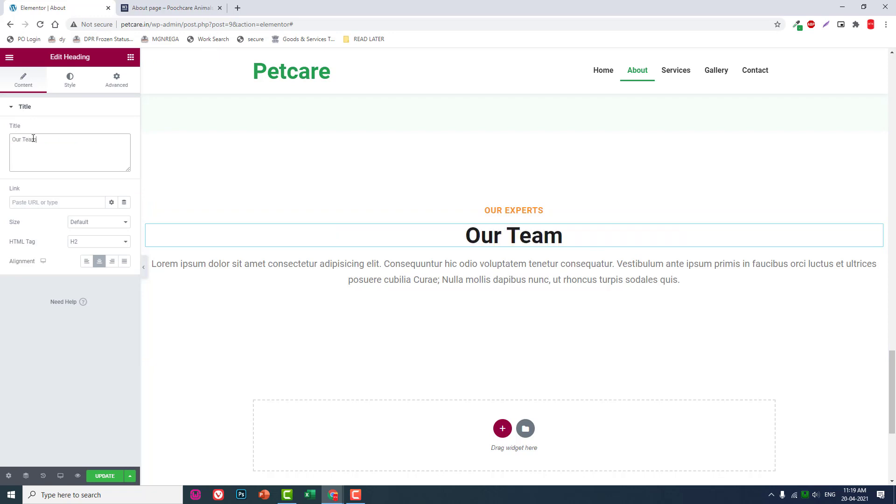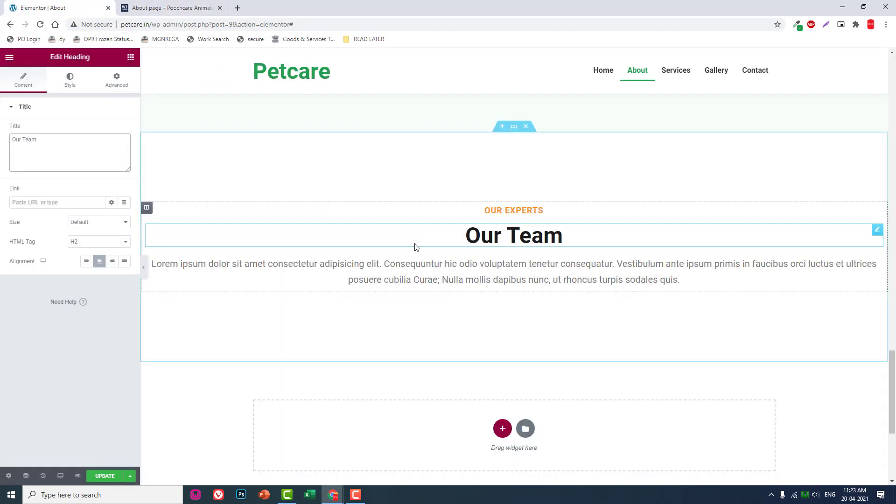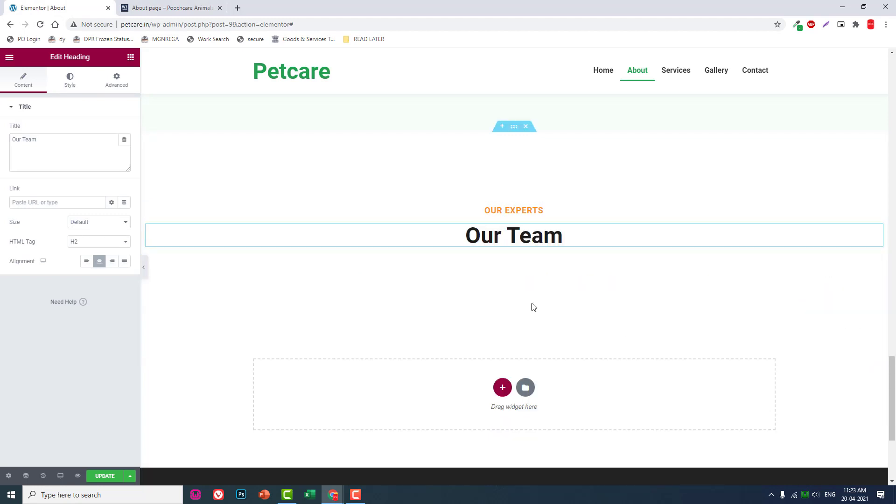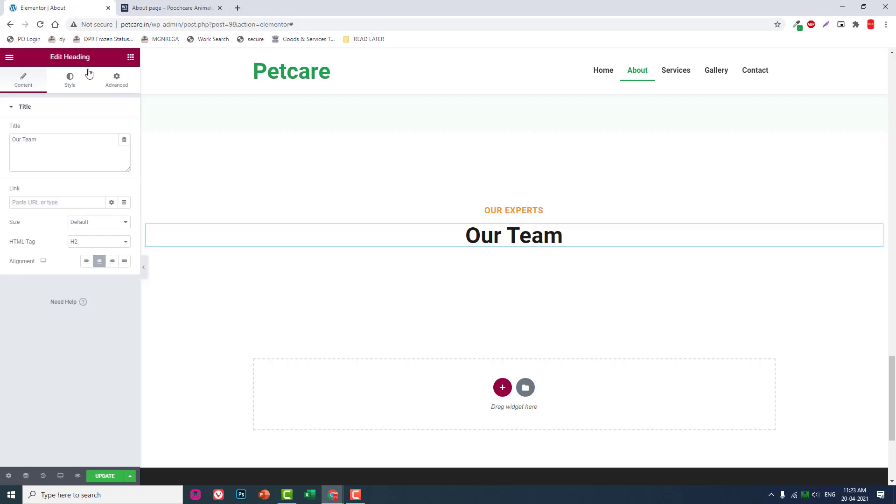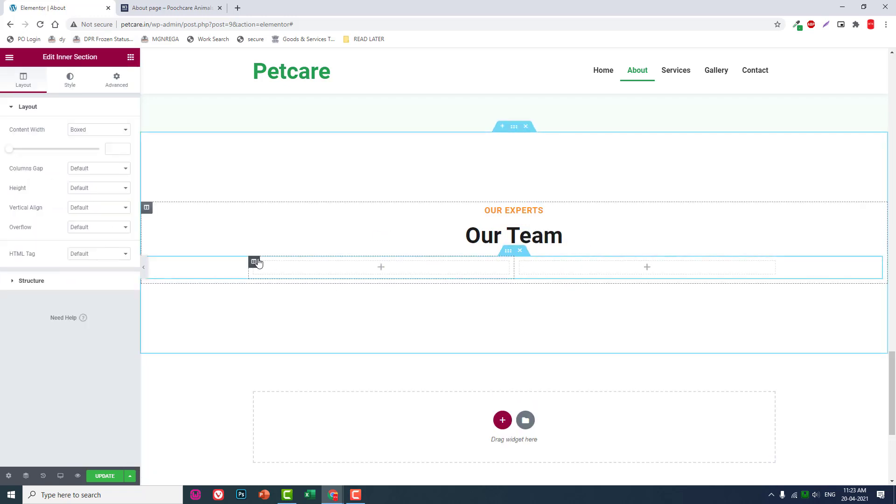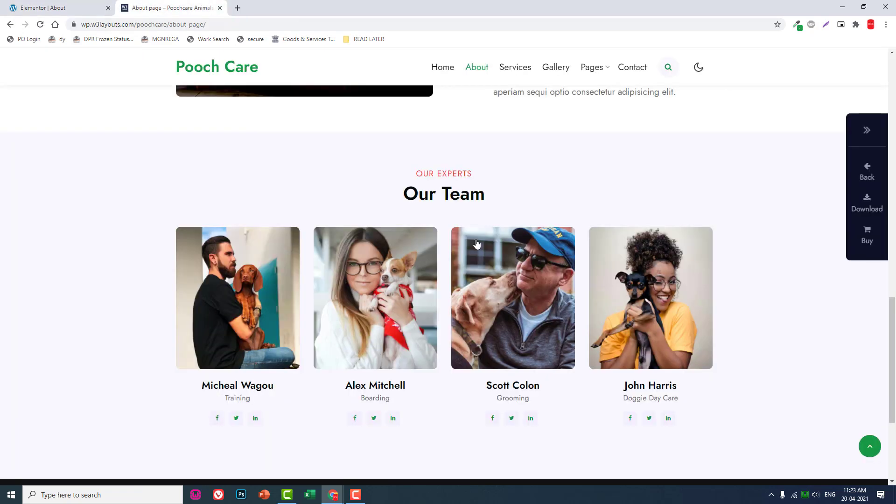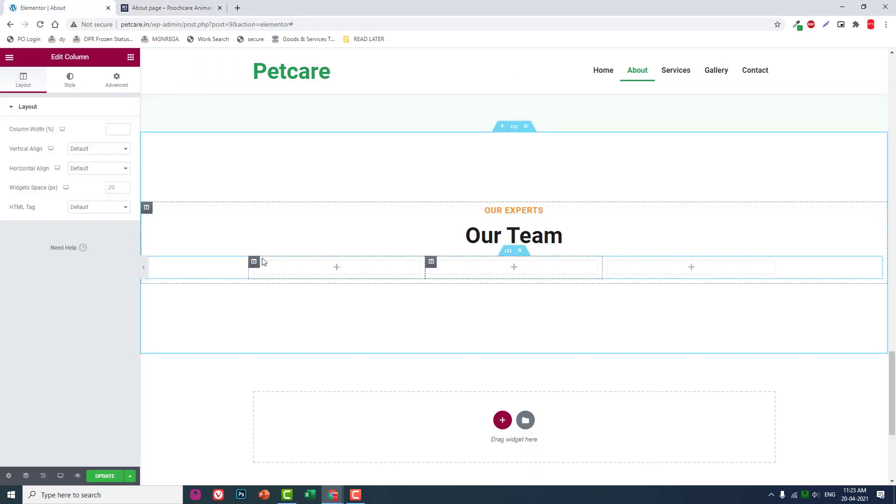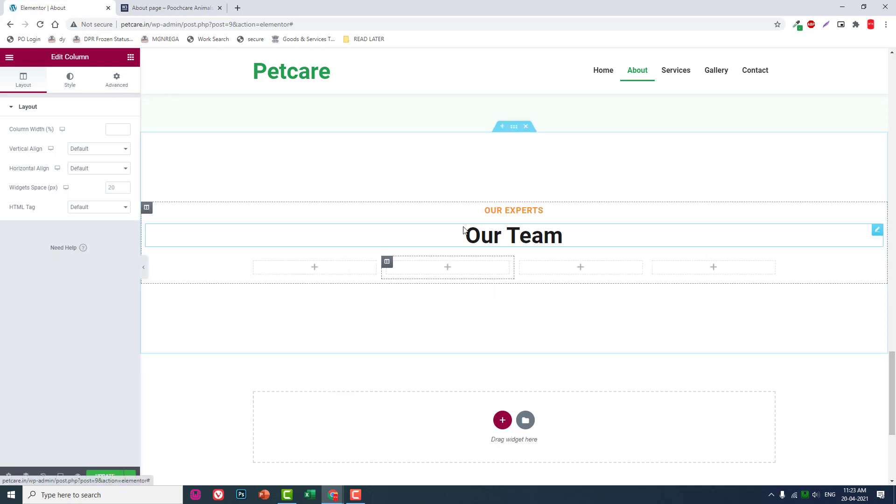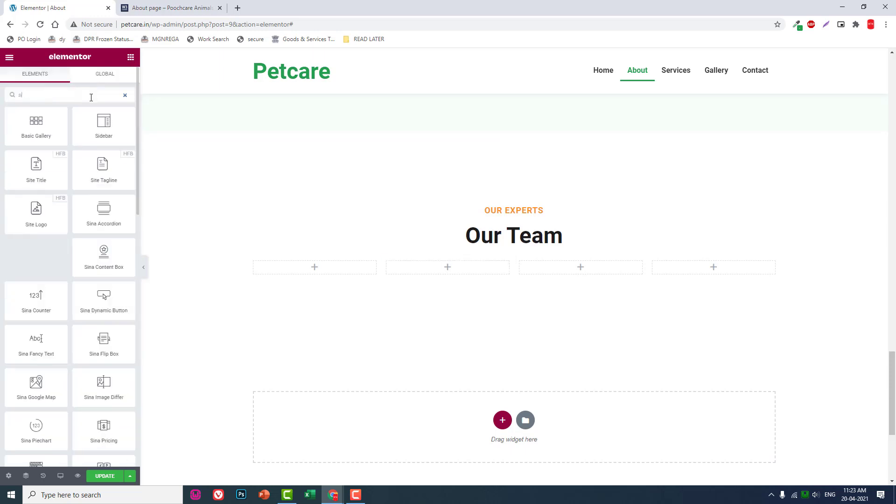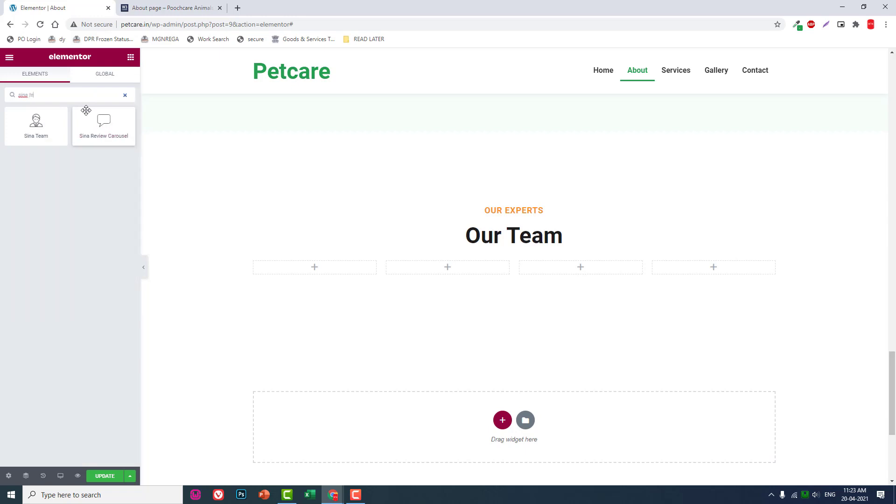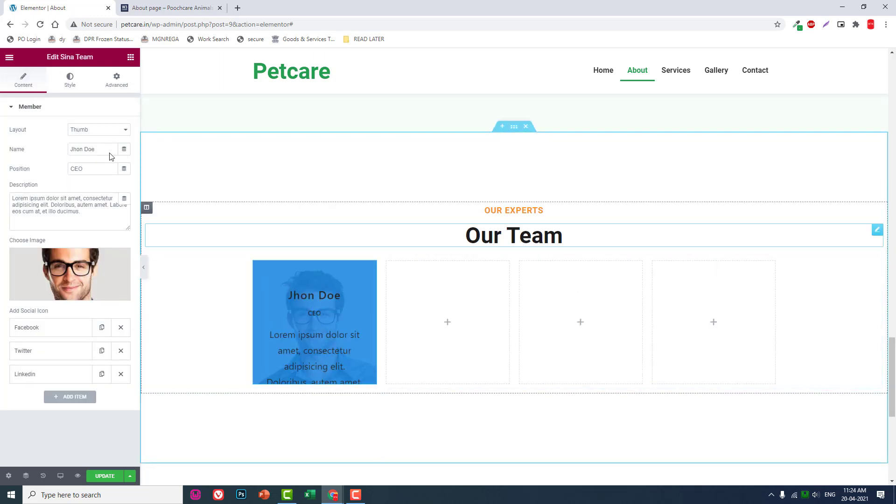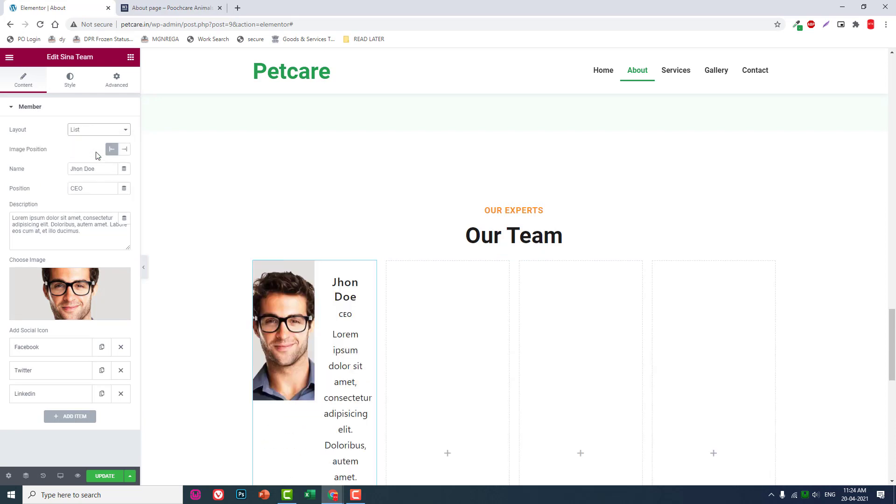Okay, our team. Then let's delete this text. Let's insert an inner section like this for four columns, then sign our team.